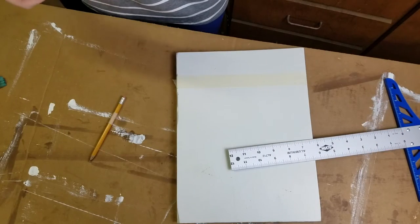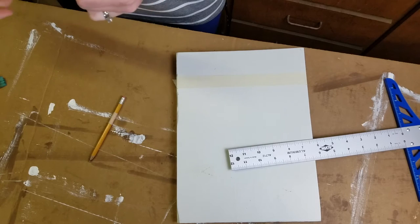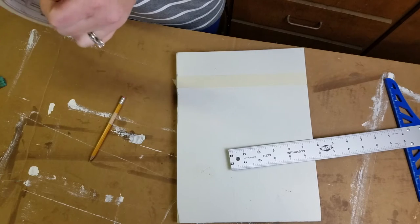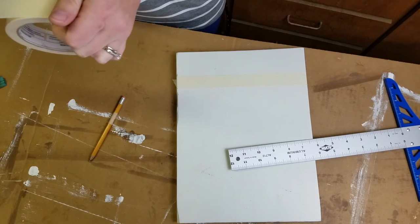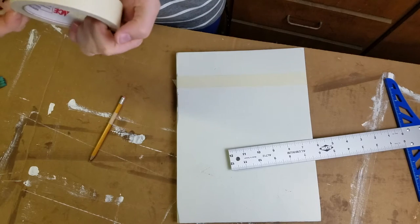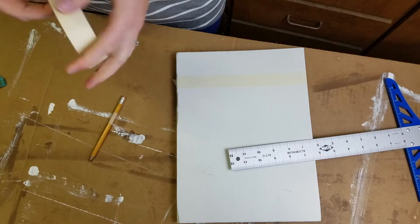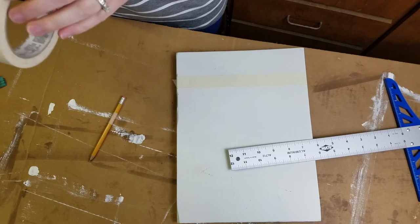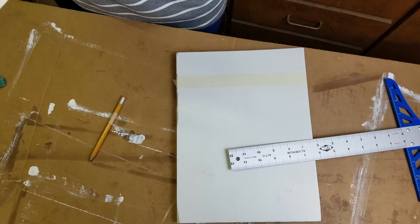The other option you have is to purchase a stencil of maybe a saying or an alphabet at Michaels or Hobby Lobby.